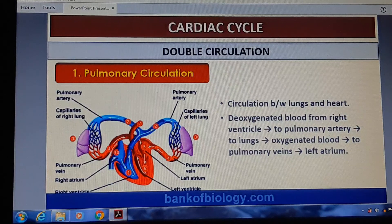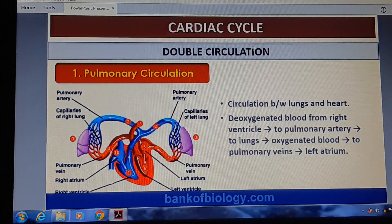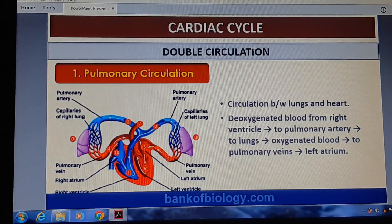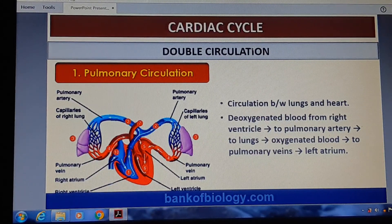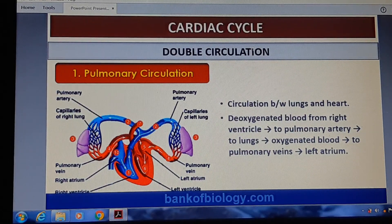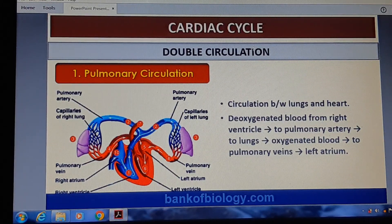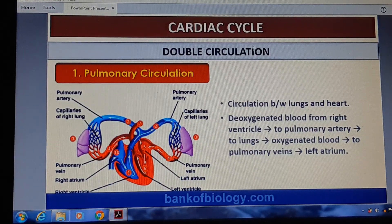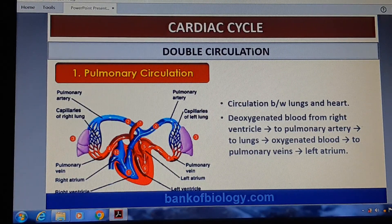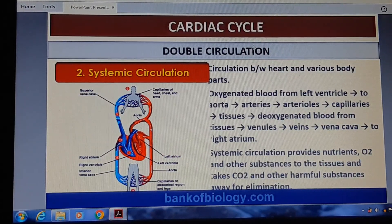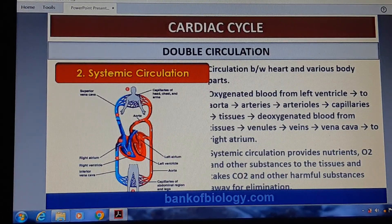In pulmonary circulation, deoxygenated blood flows from the right ventricle through the pulmonary artery to the lungs, and oxygenated blood returns via the pulmonary vein to the left atrium. These are the two different pathways of circulation, which is why our circulatory system is called double circulation.